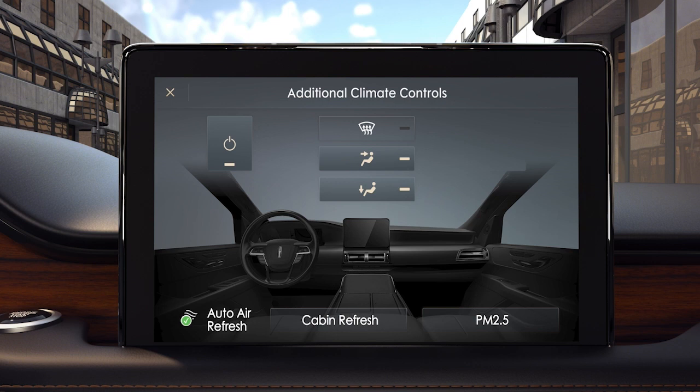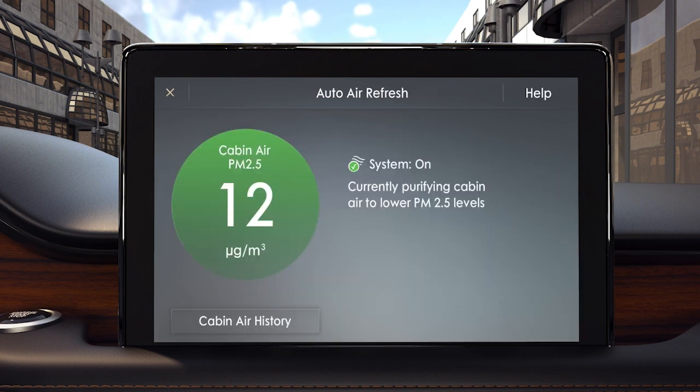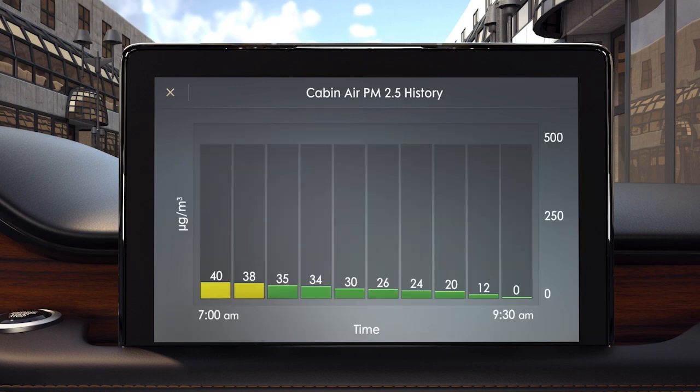To view data, press the PM2.5 button. Then press this button to see cabin air history.